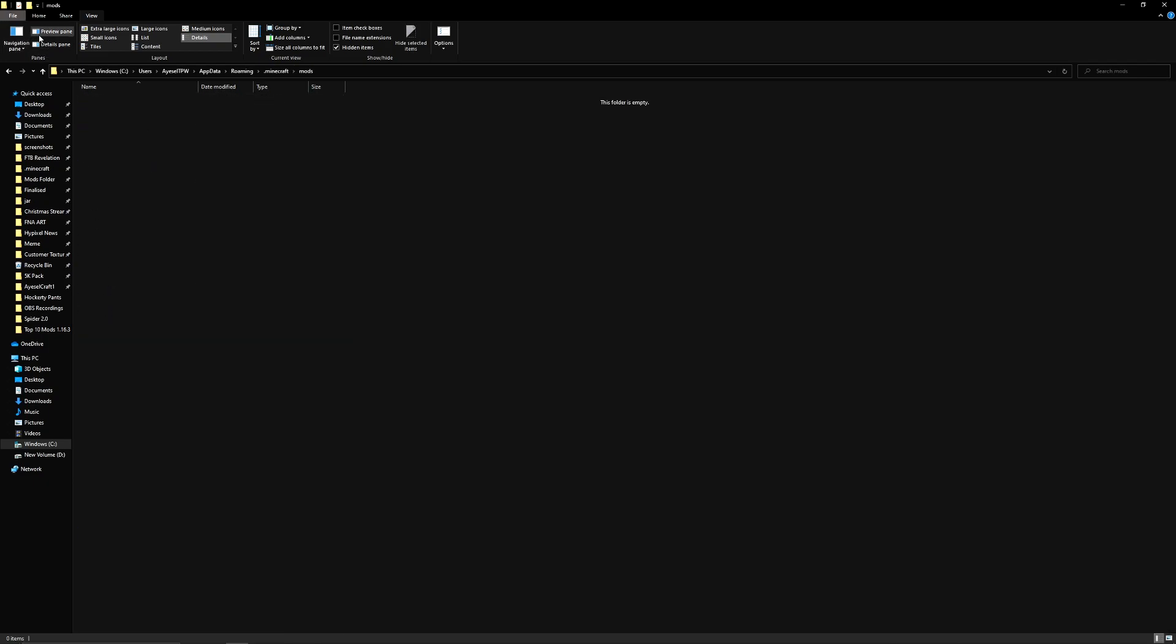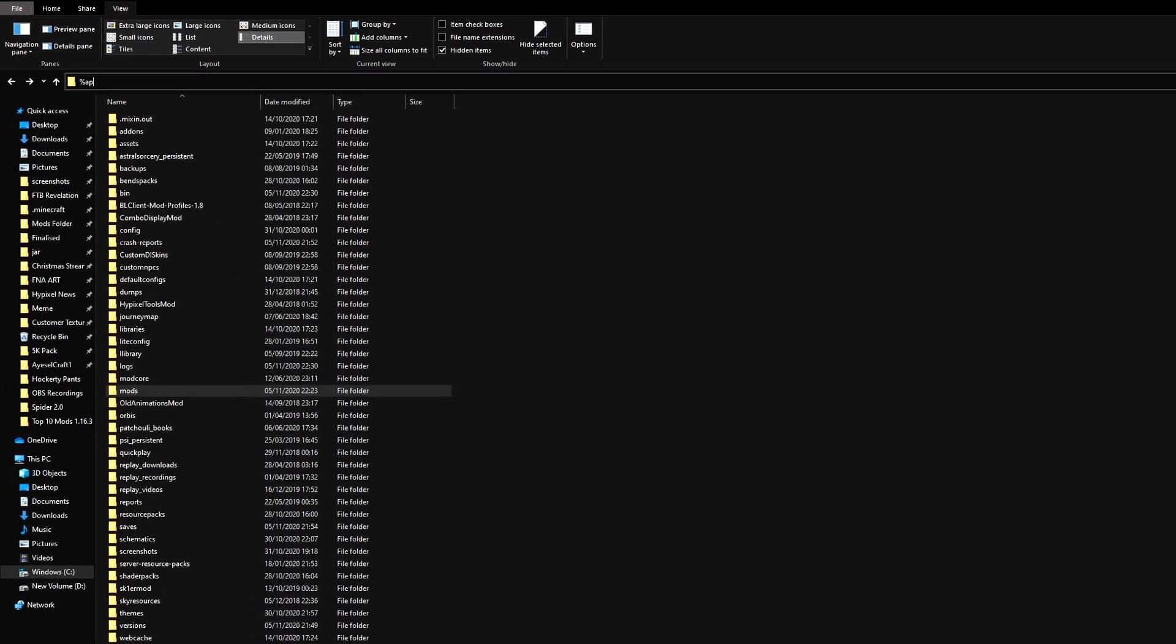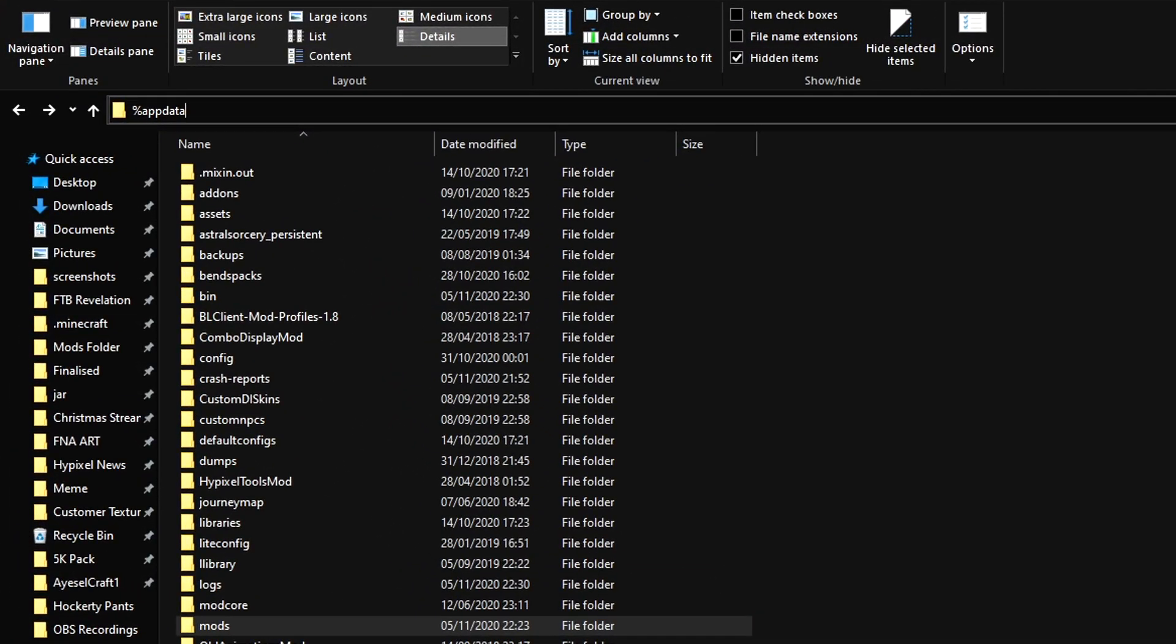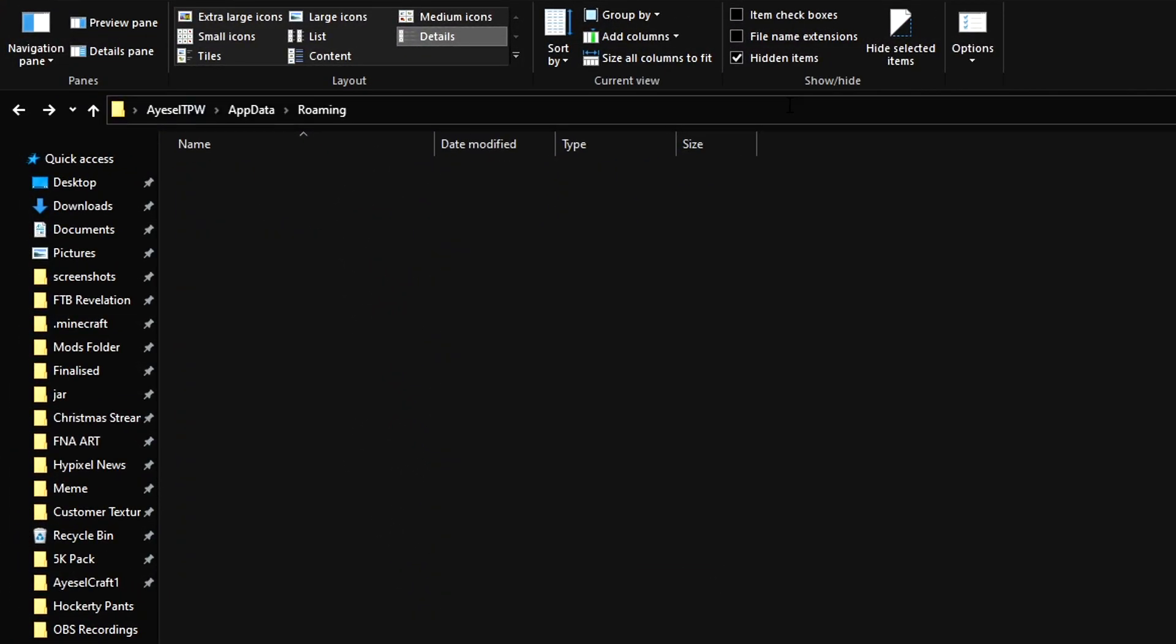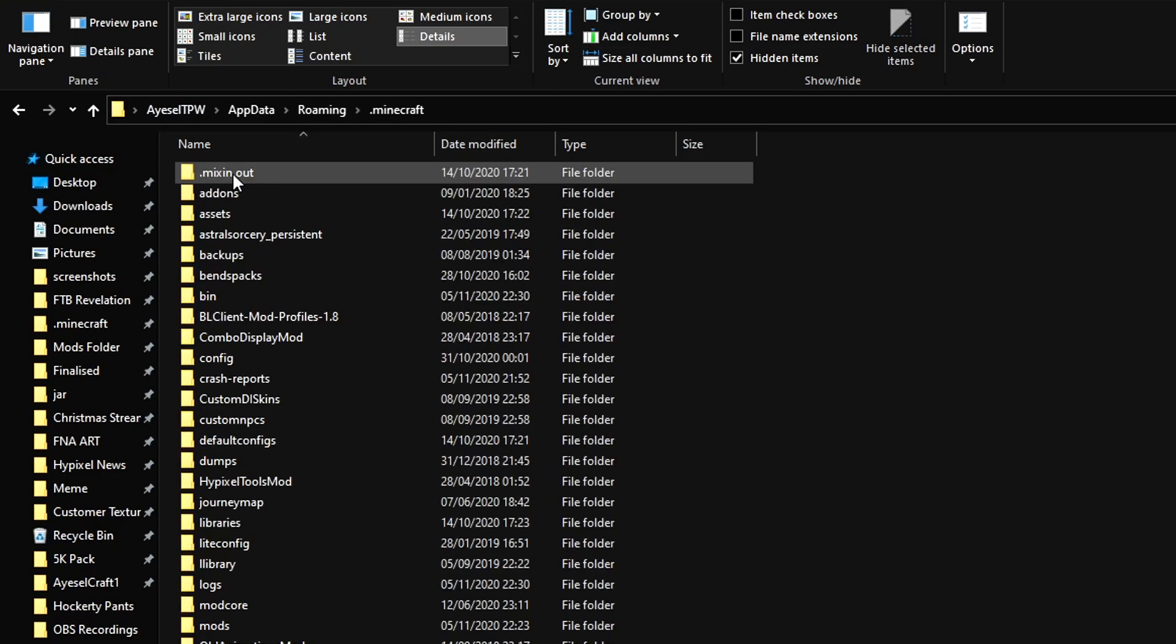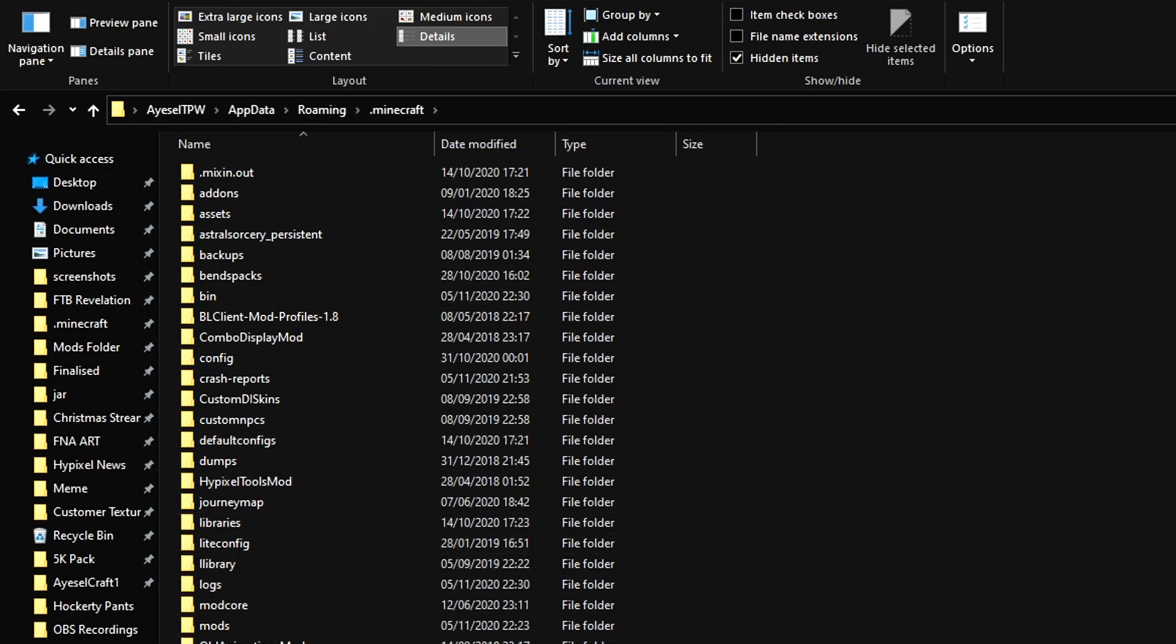When you load Forge you're going to automatically have a mods folder. The quick way that you can do this is just type in up here percentage app data percentage and press enter. And that will bring you straight into your roaming folder. You can then go into .minecraft and then you have your mods folder in here.